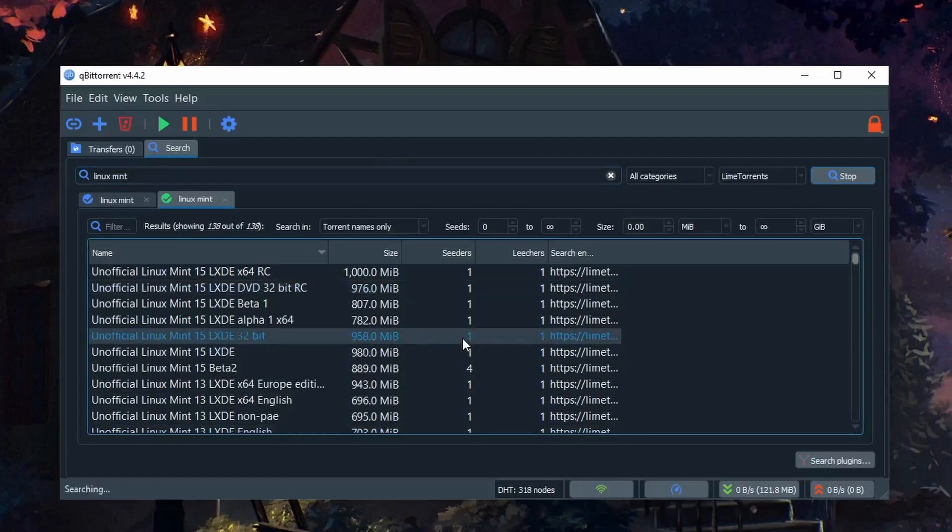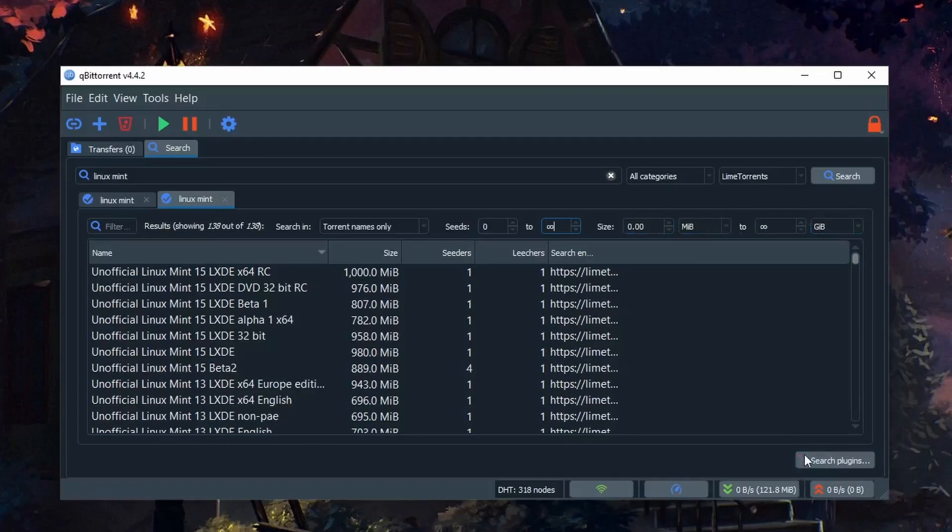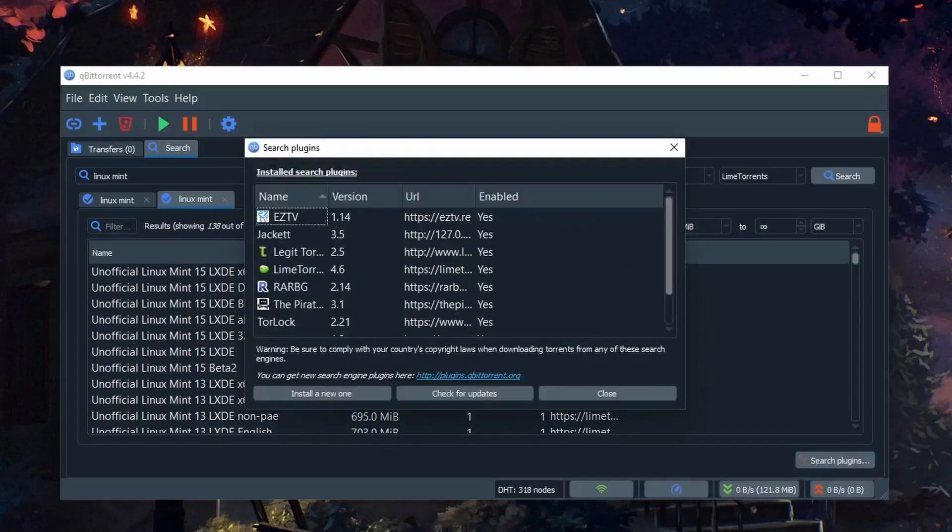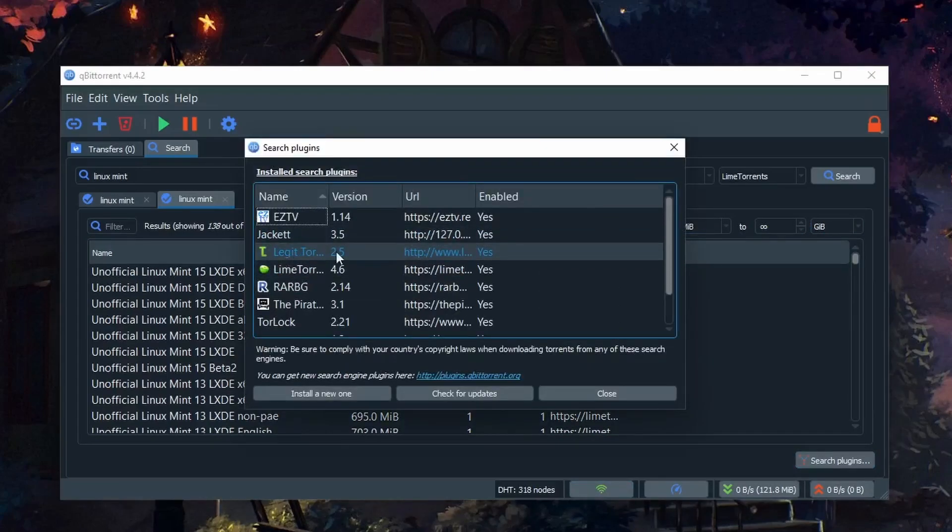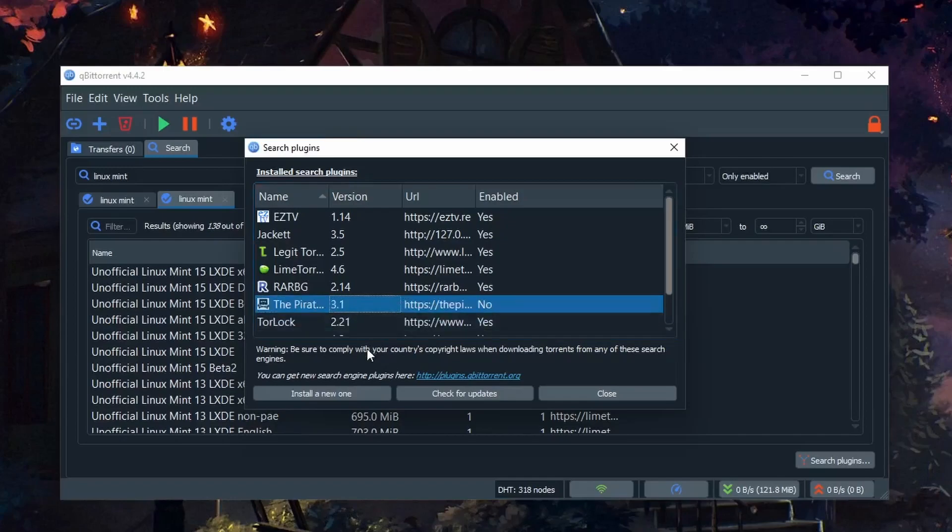You can further filter this by only allowing results that have a certain number of seeds, size, and so forth. If you go back to Search Plugins, you can enable or disable specific plugins. For example, if you didn't want Pirate Bay results, right-click and uncheck Enable and that will disable it.